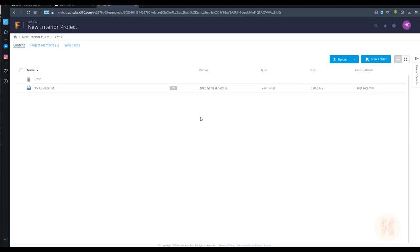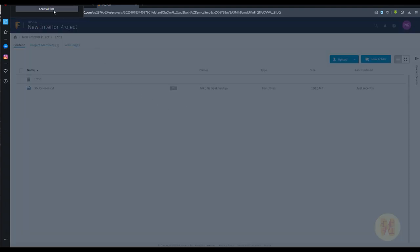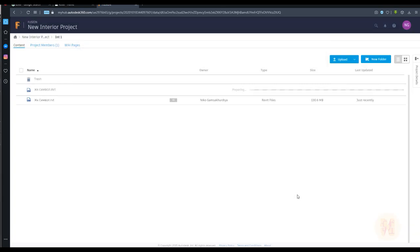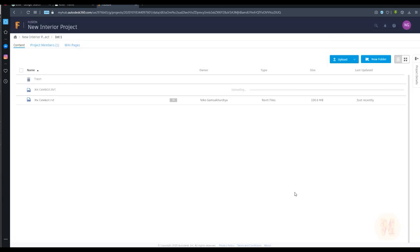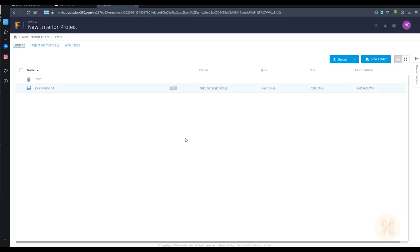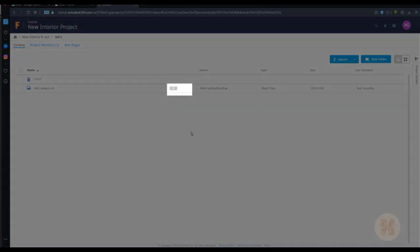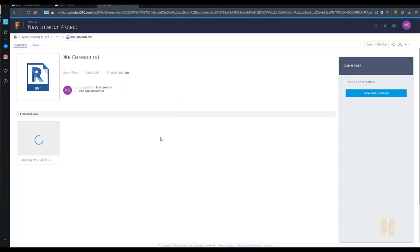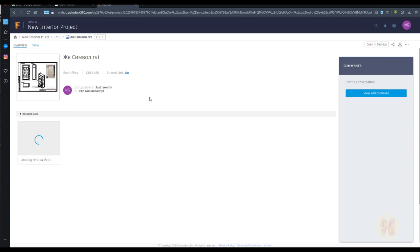I'll show you how to create a new version. I'll click on that and upload the new version — I won't change anything, just load the same file. Of course the content will be the same, but the version number will change. As you can see, it's already finished uploading and the variation number has changed — now it's Number 2. This is pretty cool.